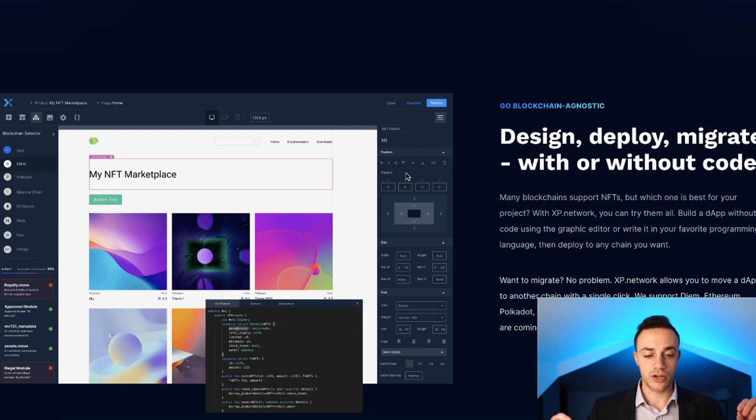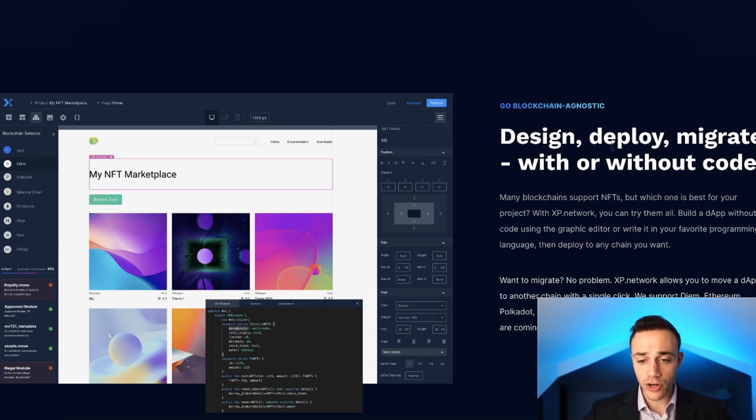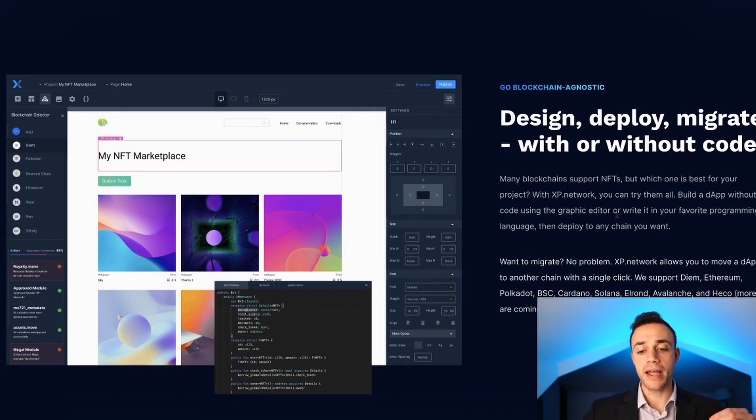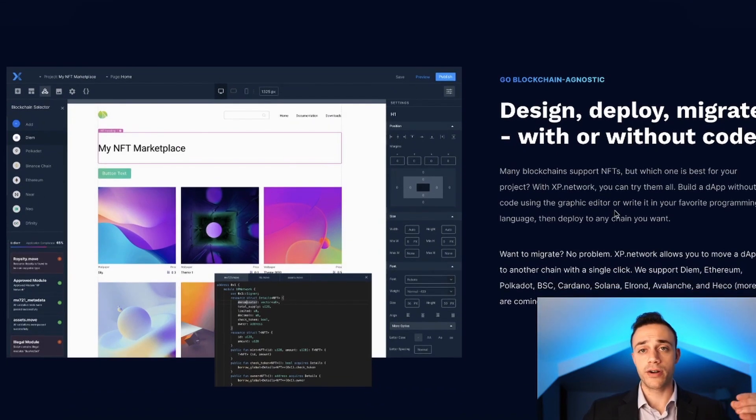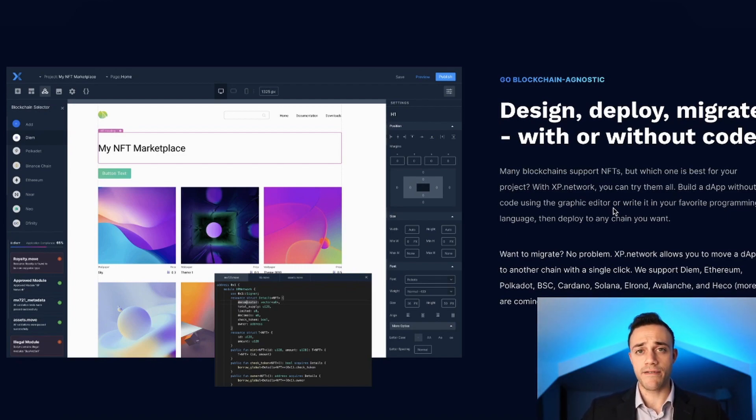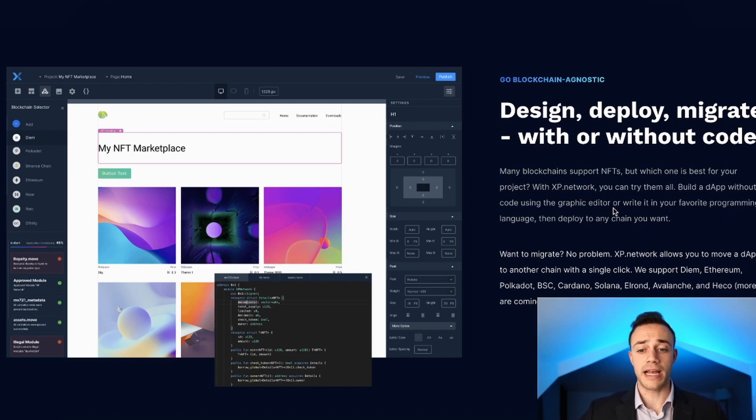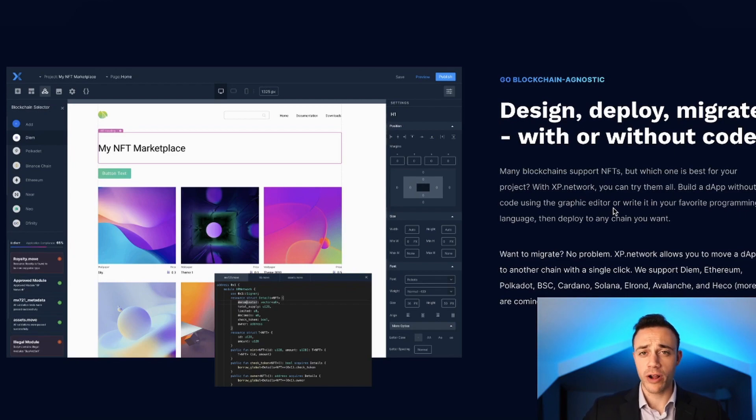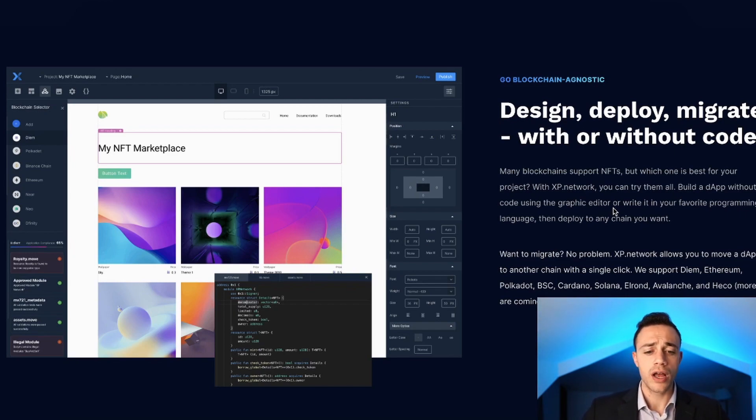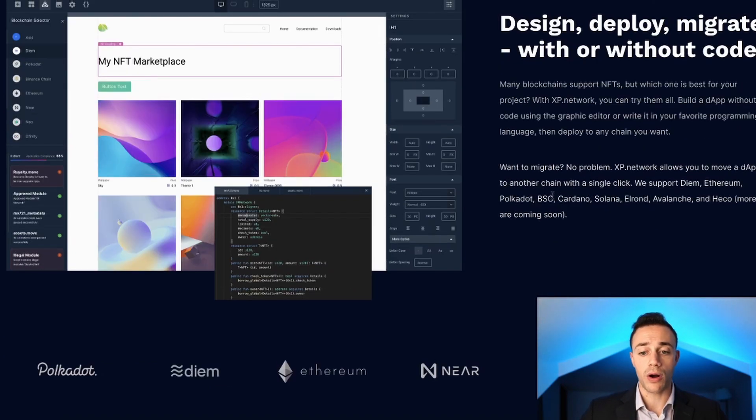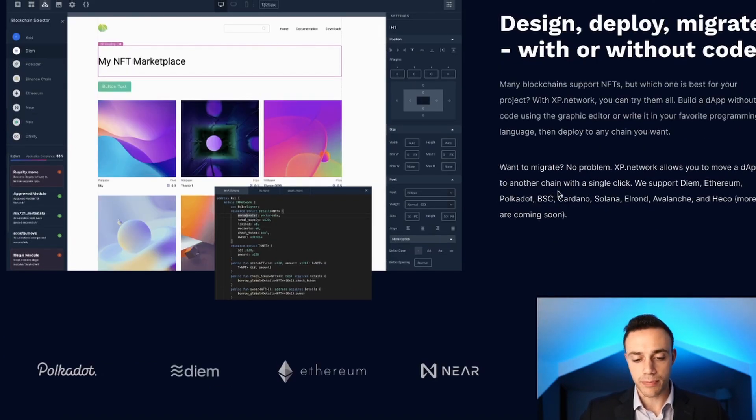You're going to be able to design, deploy, and migrate with or without code. If you're not really a technical guy but more of a hard-working entrepreneur with really good ideas, you're still going to be able to have your ideas come to life with NFT decentralized applications without coding experience. They do have the option if you already code with Solidity, Rust, C++, or any programming language.